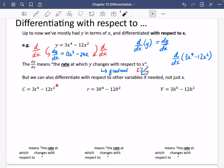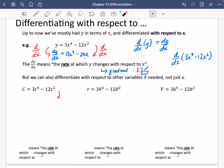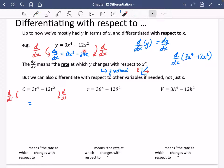For example, I've got this formula: C equals 3T to the power of 4 minus 12T squared. This might be something like the cost of something being a formula in terms of T, which might be temperature or time. If I wanted to differentiate this, I couldn't differentiate with respect to X — the variable I would be differentiating with respect to is T. The right-hand side will become 12T cubed minus 24T.